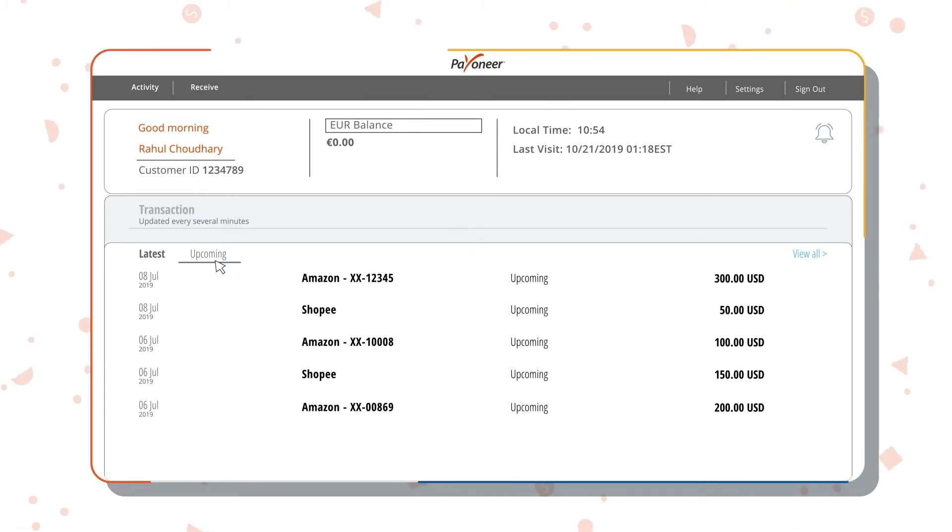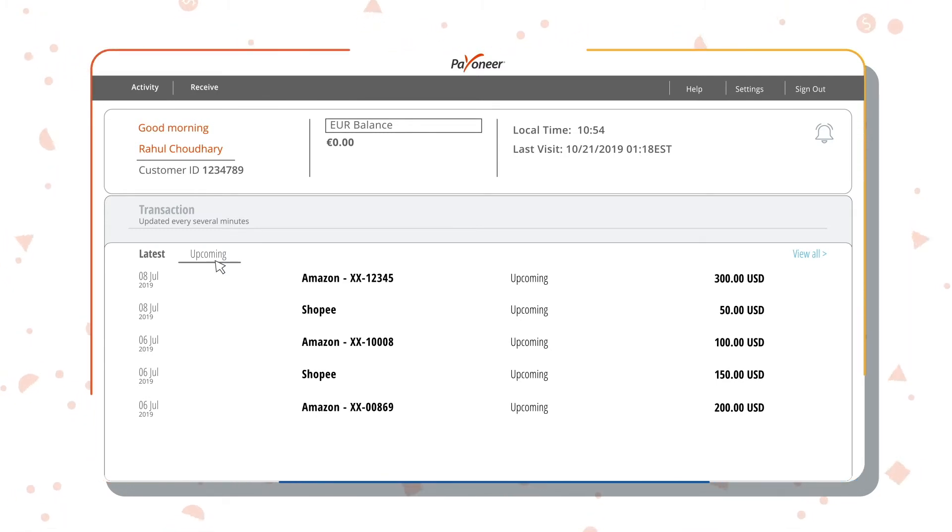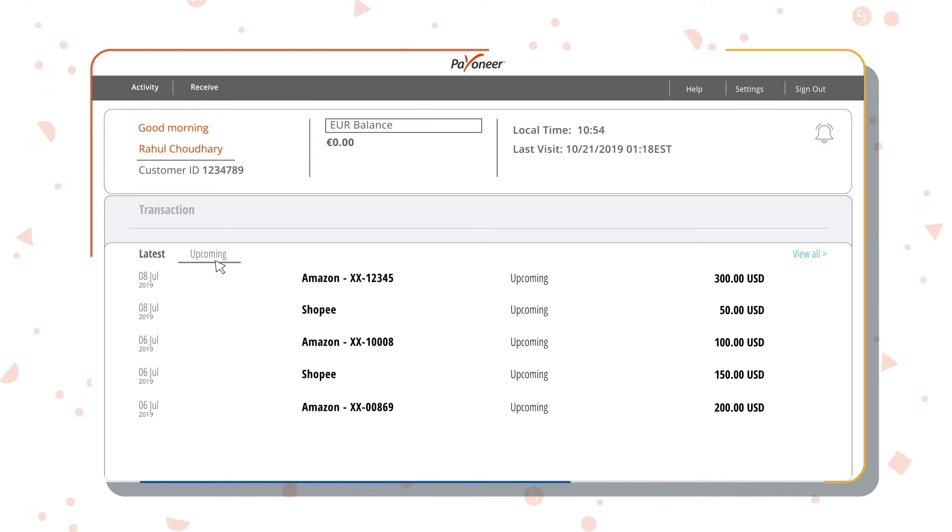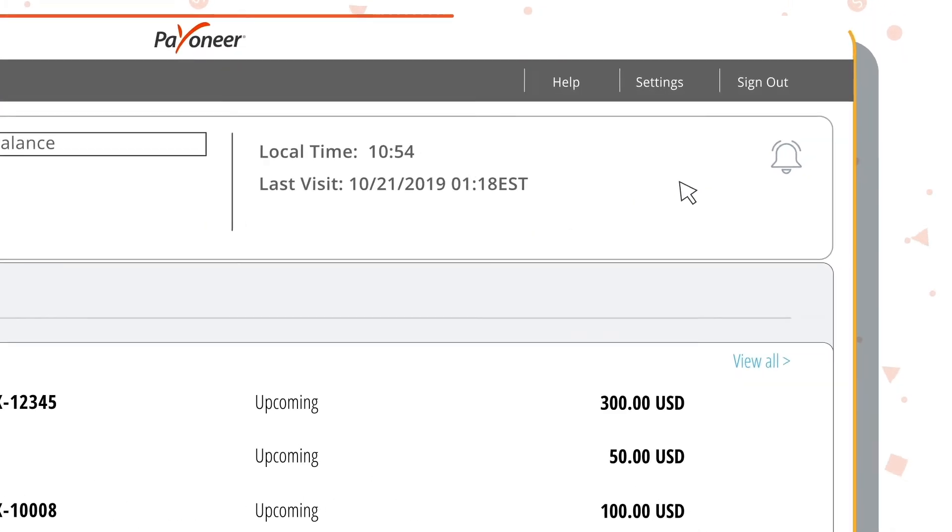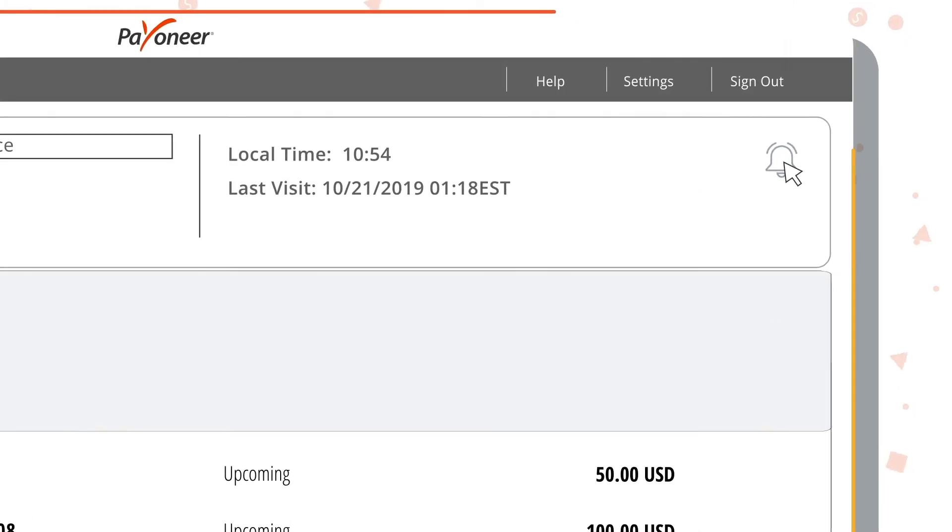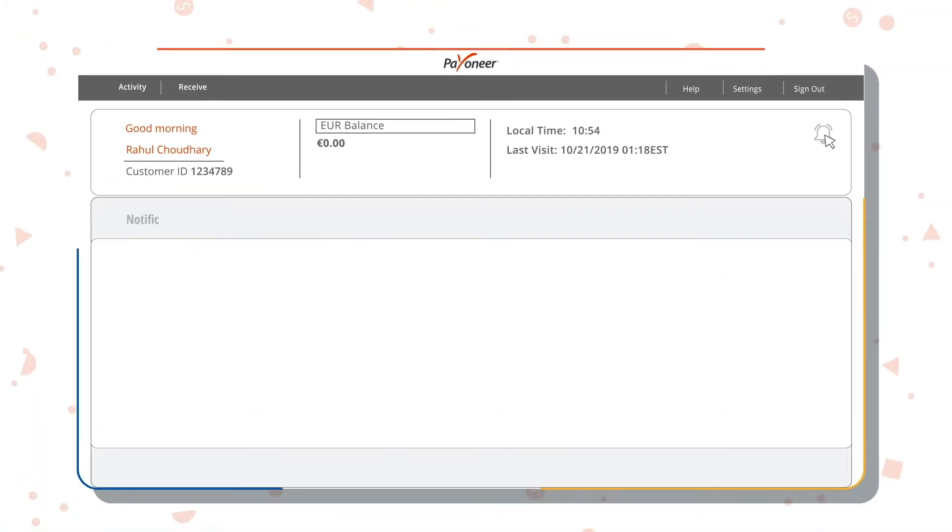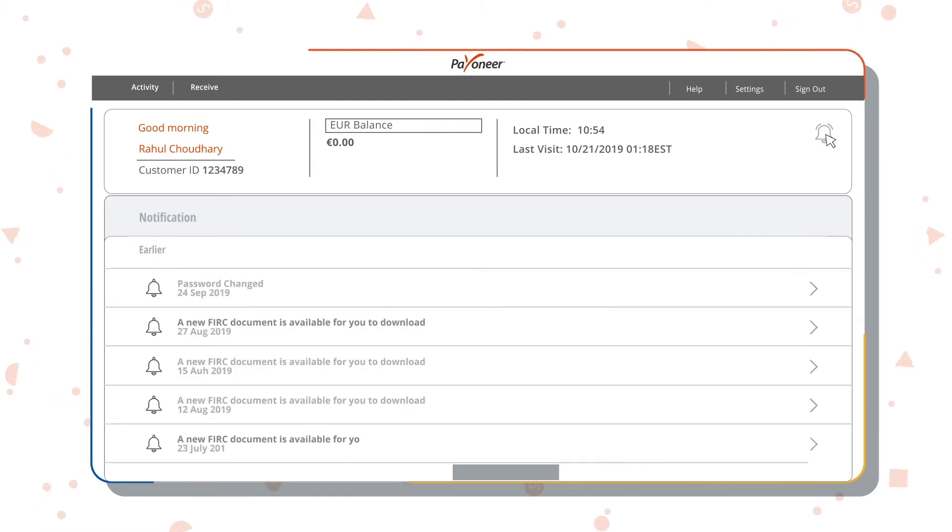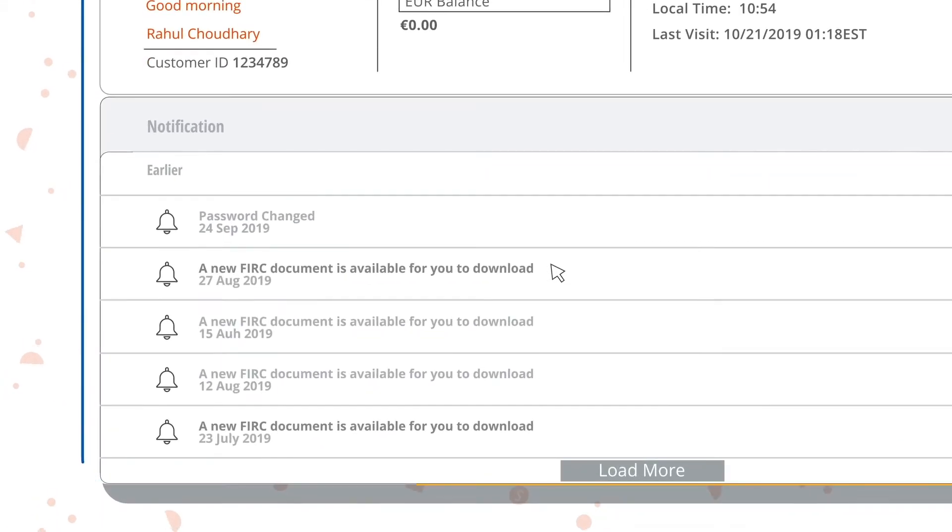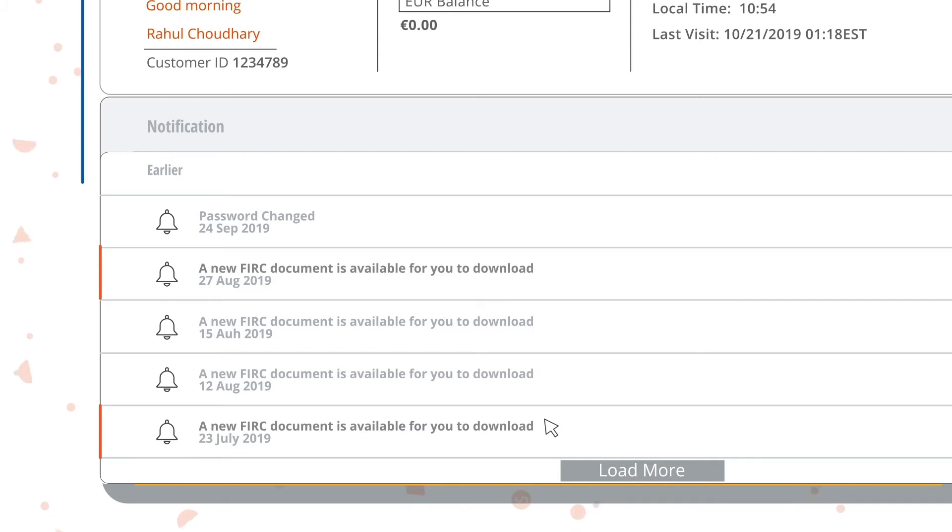Use the search filter to view any specific payment based on the payer or payment ID. The notification button on the home page notifies you of any new information like receipt of a digital FIRC document or updates related to your account.